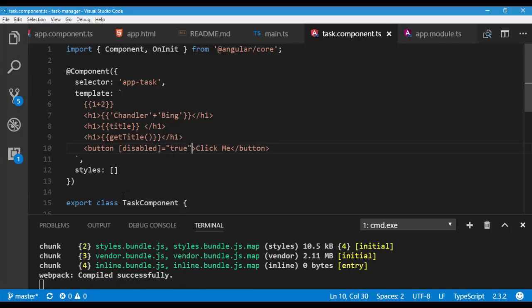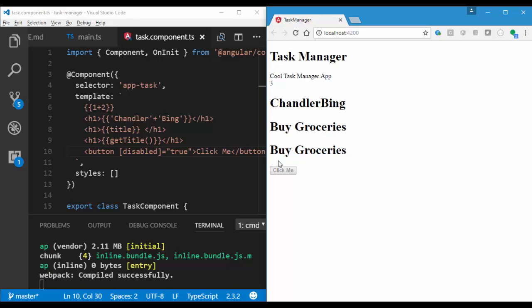As you can see in the browser, button is disabled. This time create a property on the class and bind it.